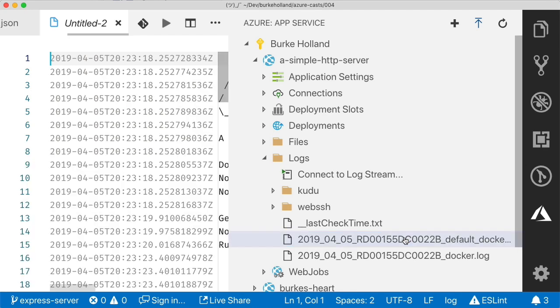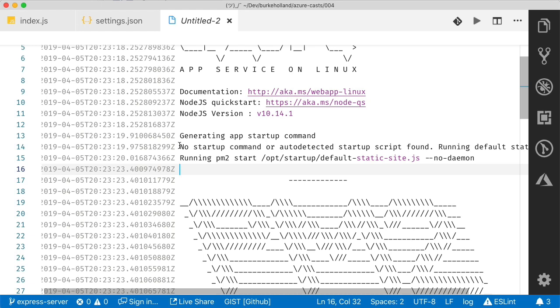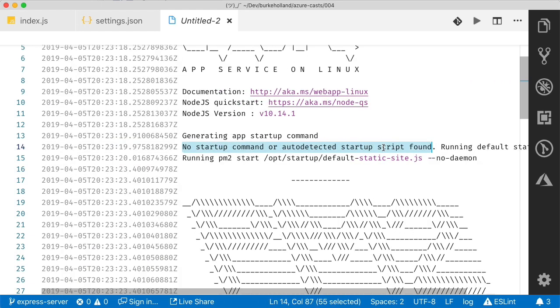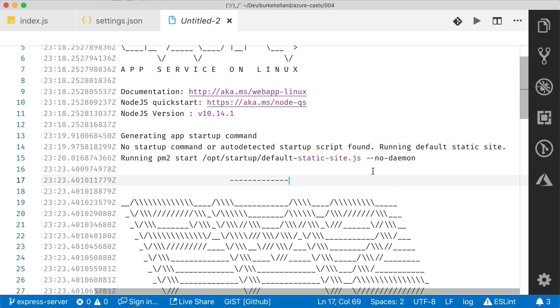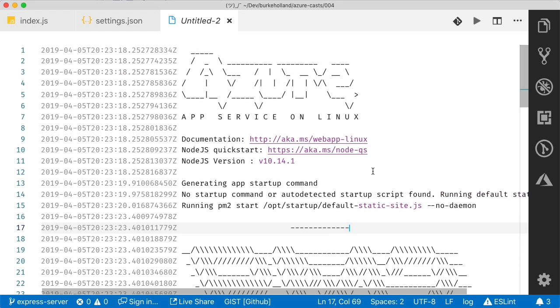All right. As we scroll down, we can see that Azure is reporting that it cannot find a startup command or an auto detected startup script and that it's running the static default site. So I guess that explains why we're seeing the static default site. And then there's tons of ASCII art in here. What is all this? This is Azure. And then below that, it says PM2.